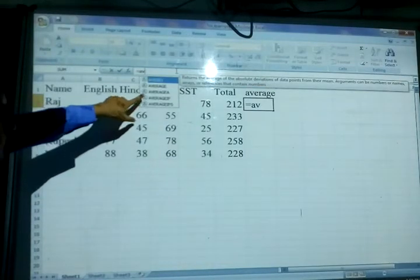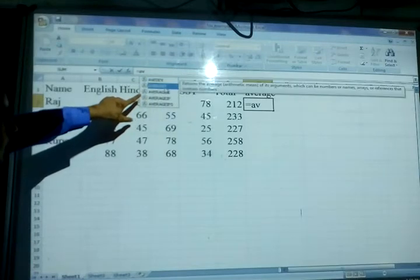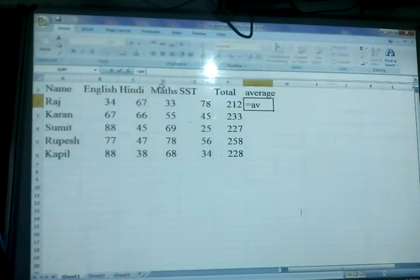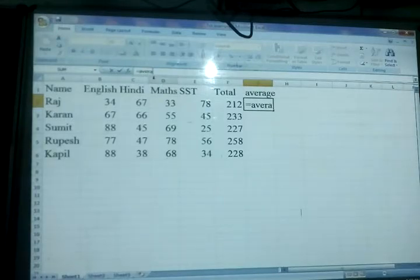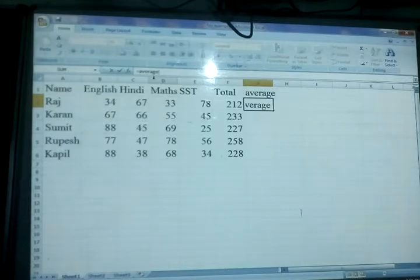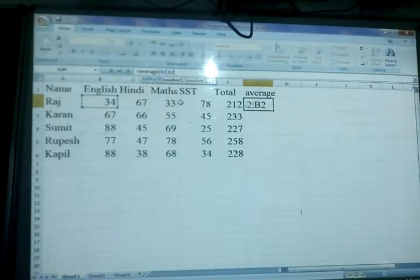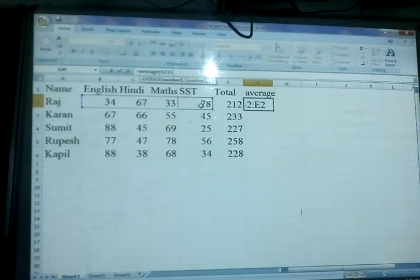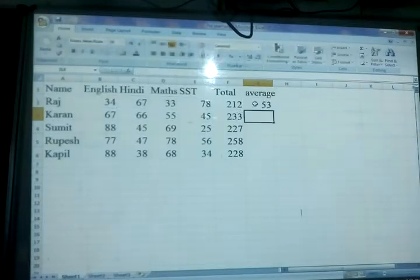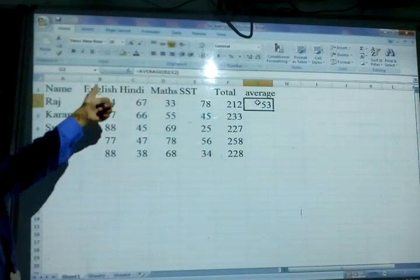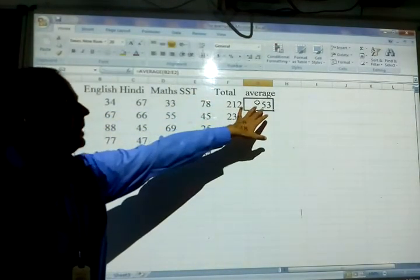Now see this — AVERAGE is there, so we can select it. We can write continuously and then start the bracket, then take the first range. I am selecting this one and using the colon sign to the next range, automatically selecting the marks. Close the bracket. Now see the average of the range from B2 to F2 — the average is 53.